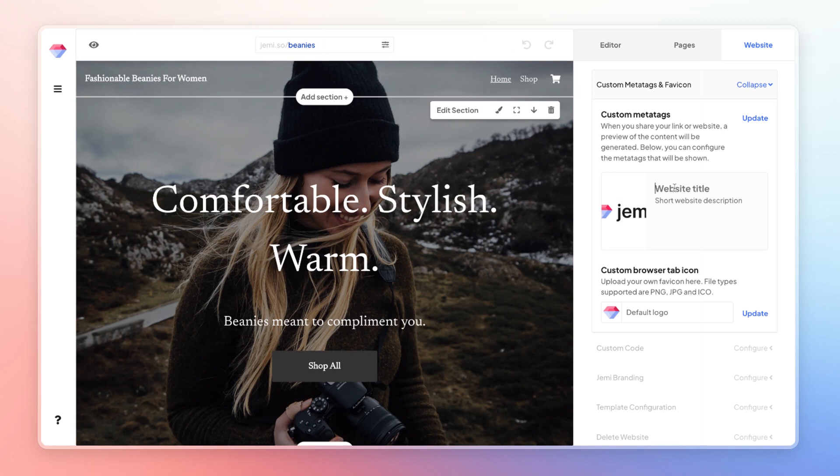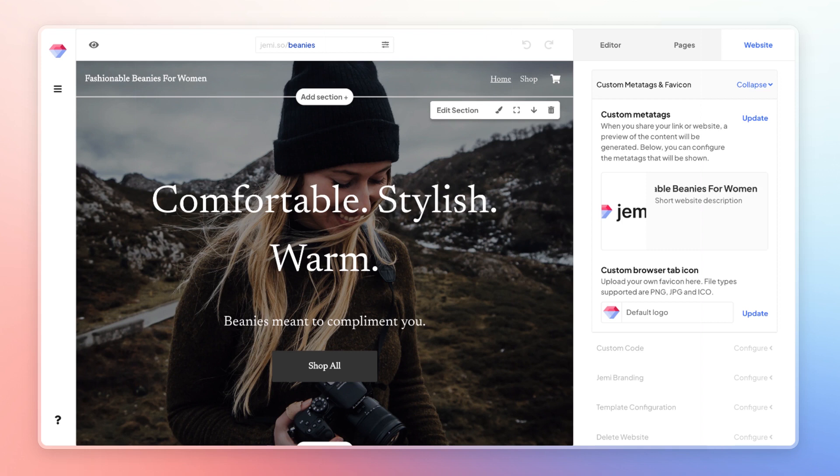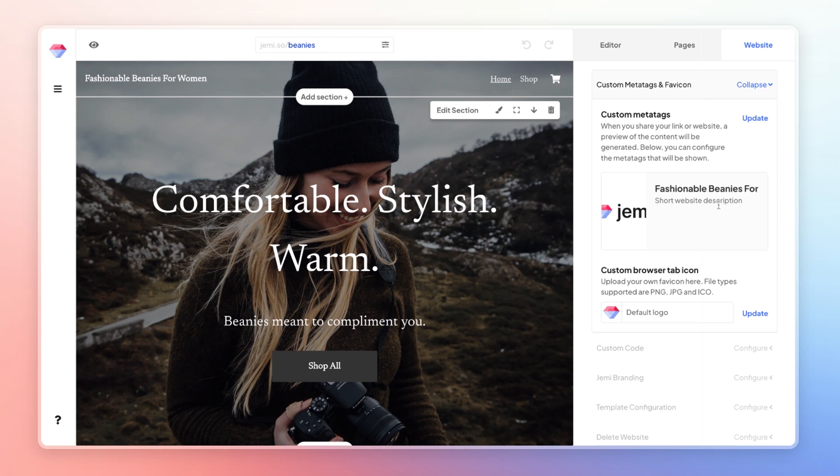So for my site, I'm going to give it the title, Fashionable Beanies for Women. And then let's say my store name is Beanies For You. I'm going to input all of my information there. And then for my website description, I'm going to input something with a lot of keywords related to my website and related to my store that will give me an edge when it comes to SEO.